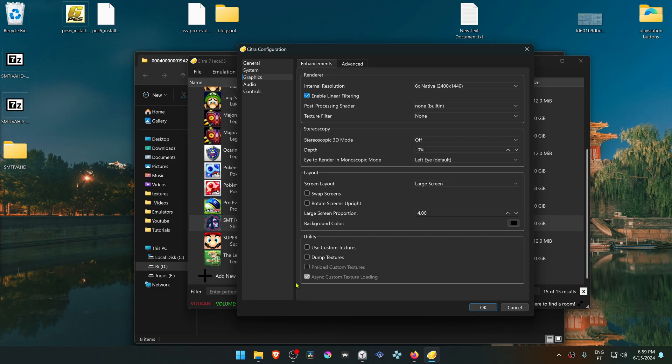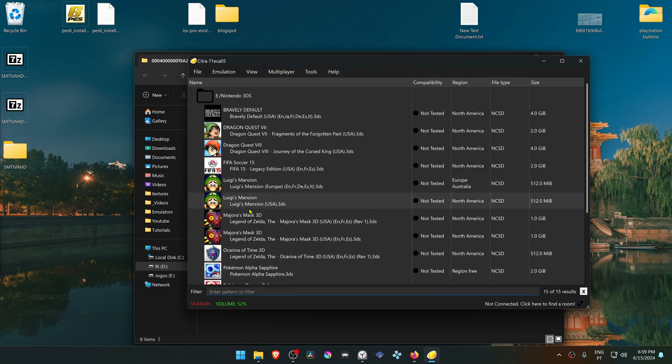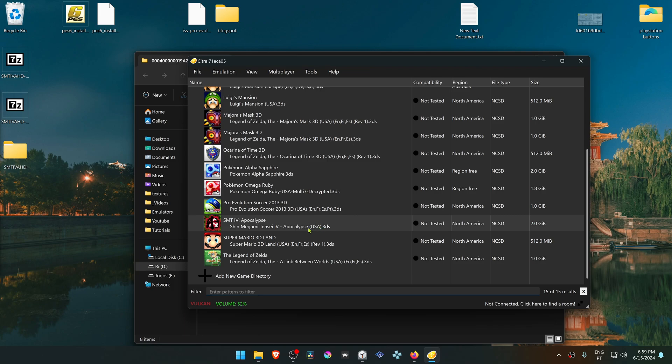Then here in the utility section, turn on use custom textures. Now run the game and the HD textures should be working correctly.